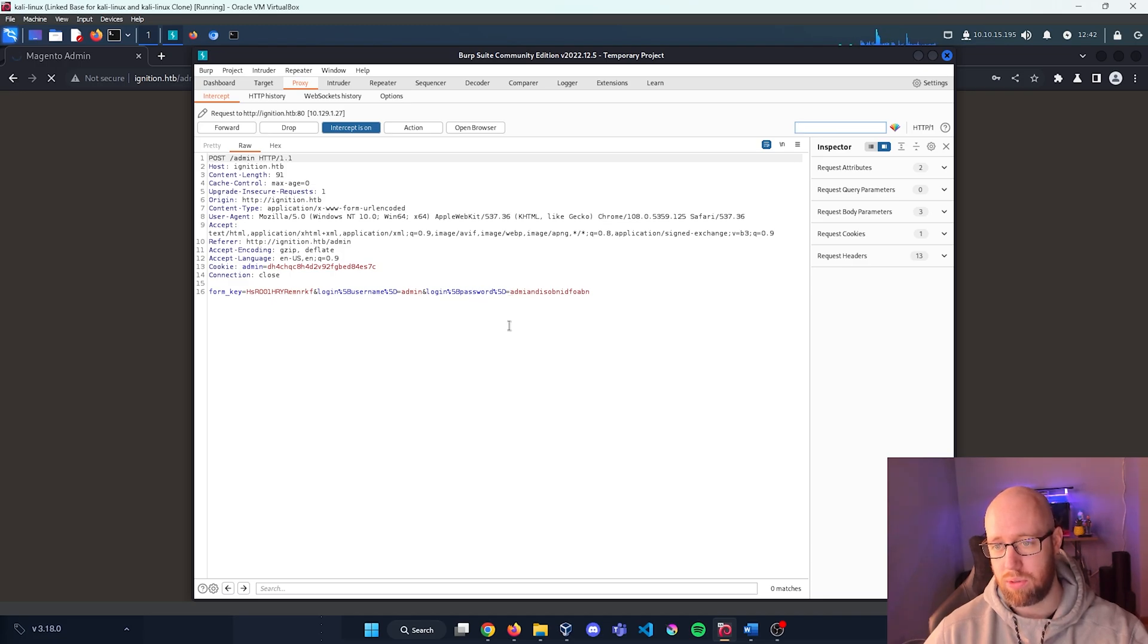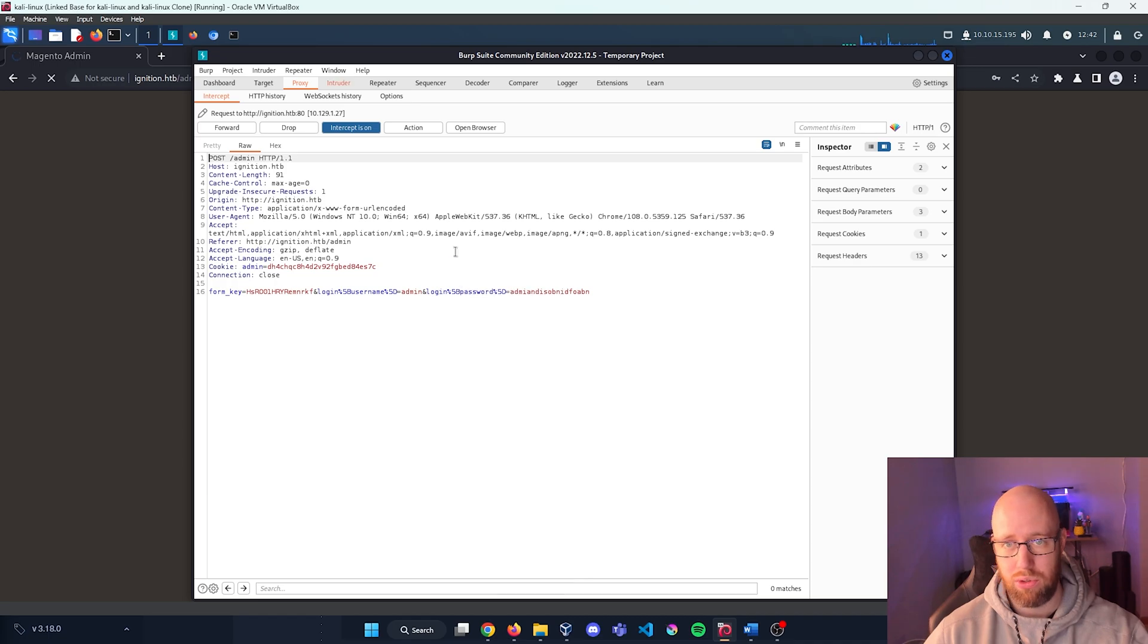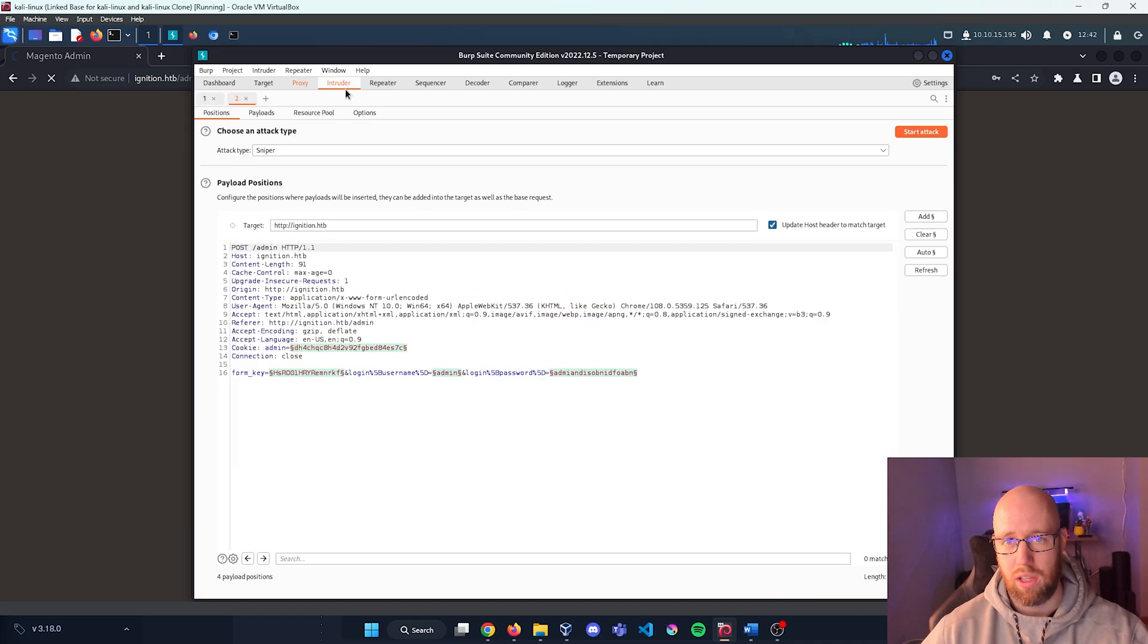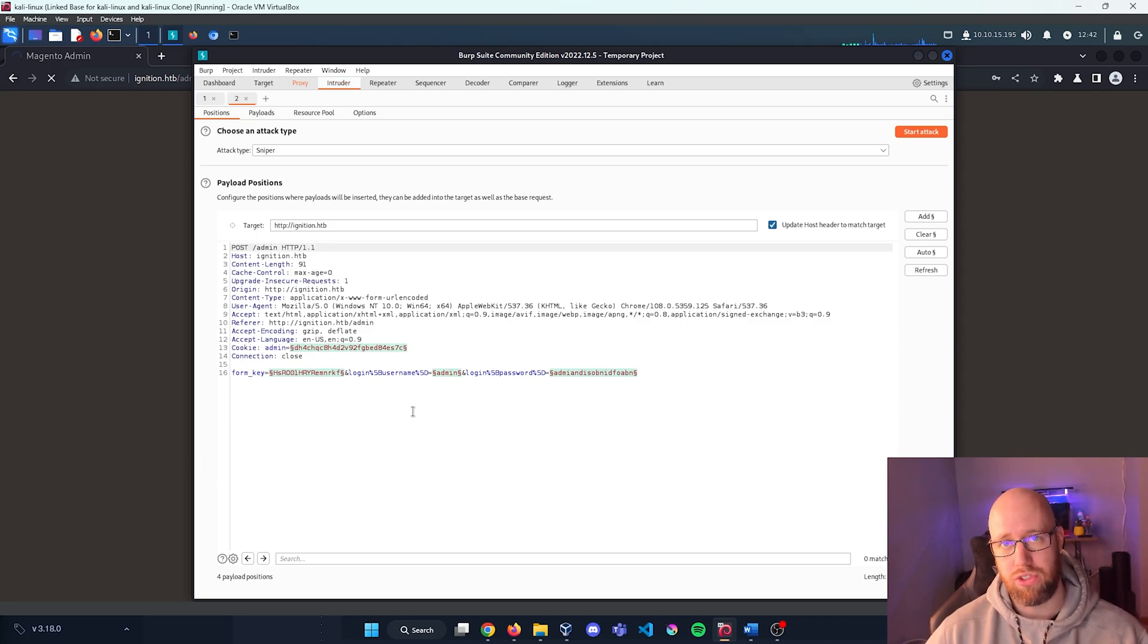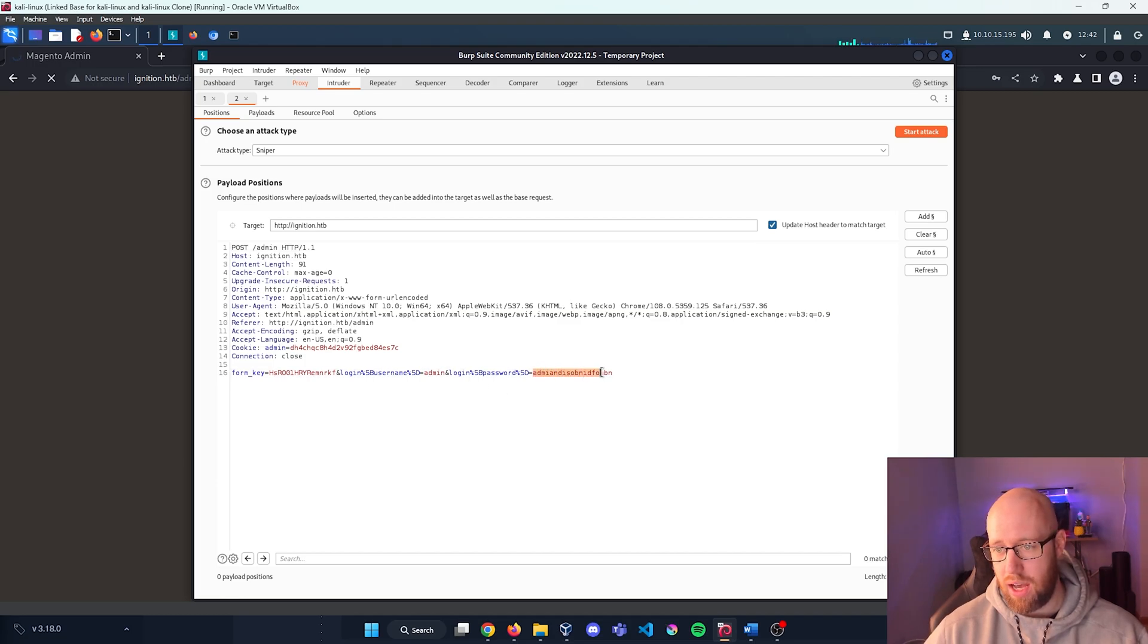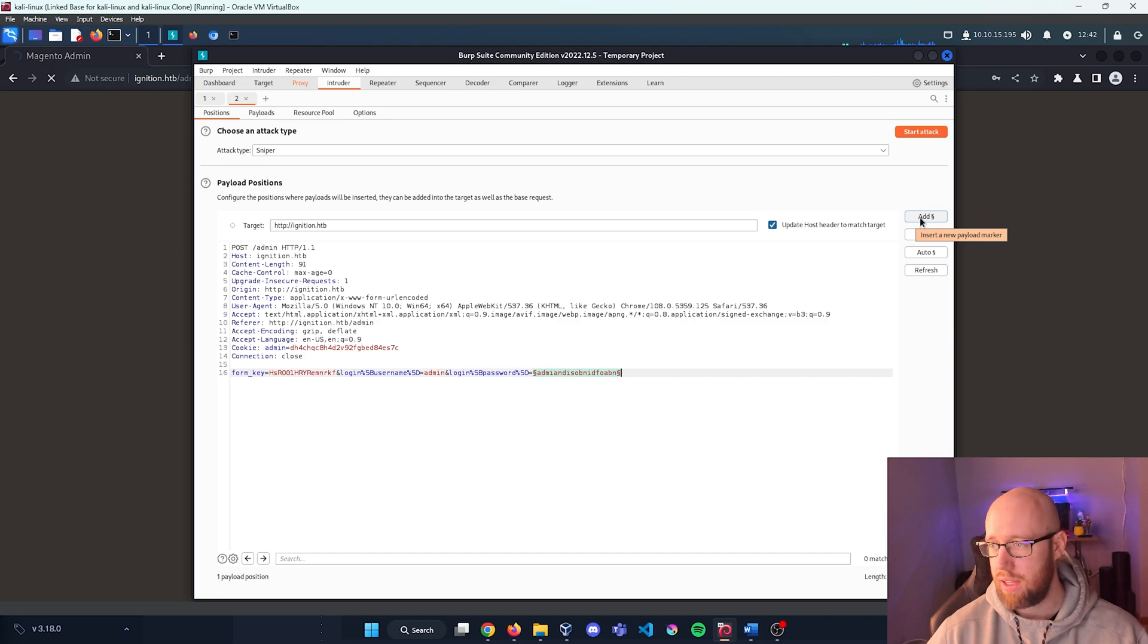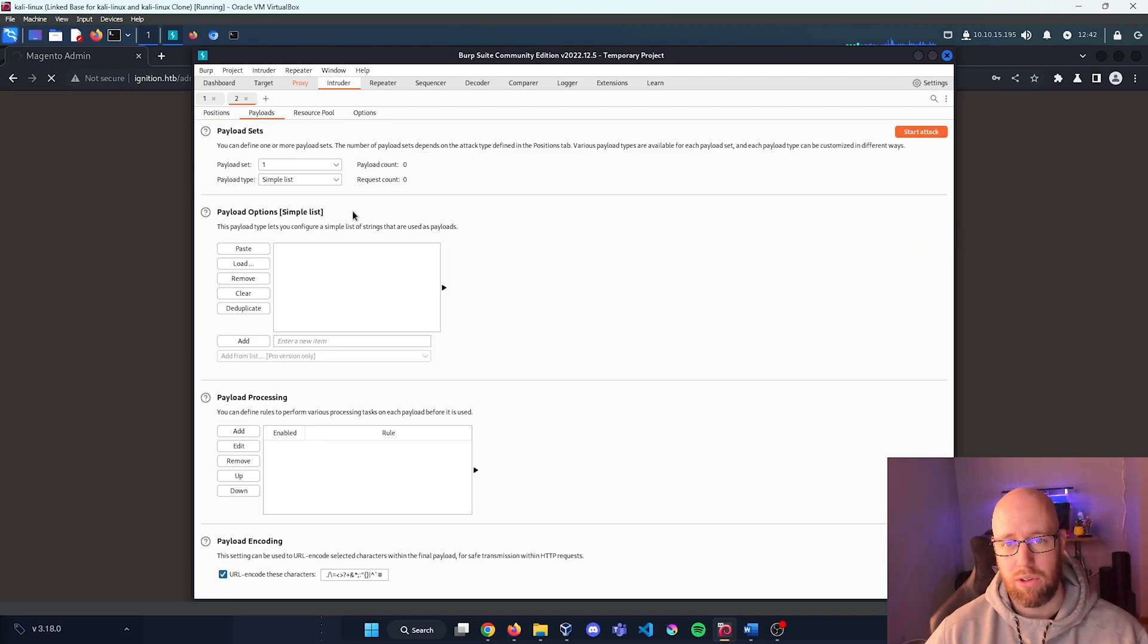Now the next thing I'm going to do is send this over to Intruder. Let's pull this up in Intruder. We're just going to have a basic sniper attack because we know that we're going to use the admin username. Let's clear out every kind of parameter that we're going to define. Let's highlight this password parameter. So I'm going to highlight it and press this Add to mark as a payload.